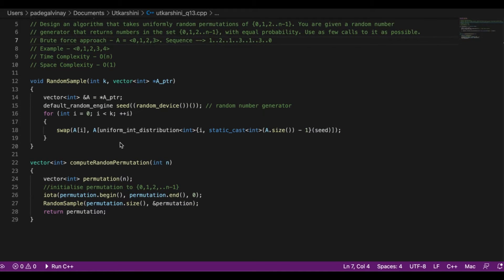We can reuse that same function here. First, we have a vector called permutation that holds integers and has size n. We initialize the permutation to 0, 1, 2, 3, ... n-1, which is exactly what the iota function does — it's present in the STL standard template library in C++, starting from 0 and going to n-1. After this, the permutation vector is initialized to 0, 1, 2, 3, ... n-1. Then we call random_sample with permutation.size() as the k value, so k equals n itself.